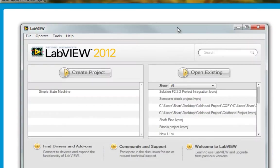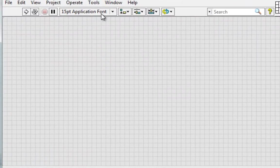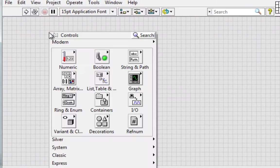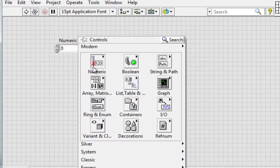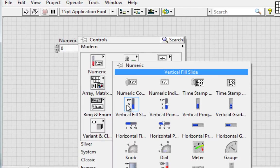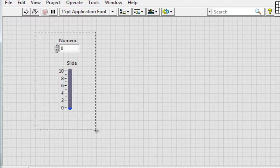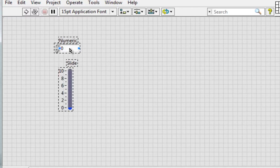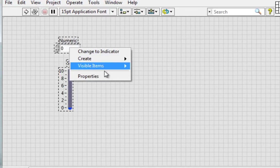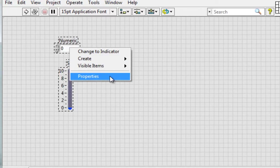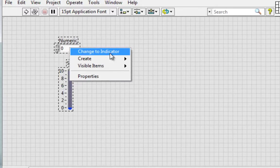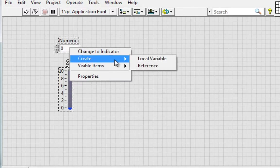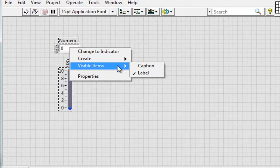In LabVIEW 2012 on the other hand, if I open up a new VI and do the same thing, right click, now I see many more options, including the properties we just looked at. So I can change them all to an indicator. I can create a local variable or reference from these, and I can also make the caption or label visible.